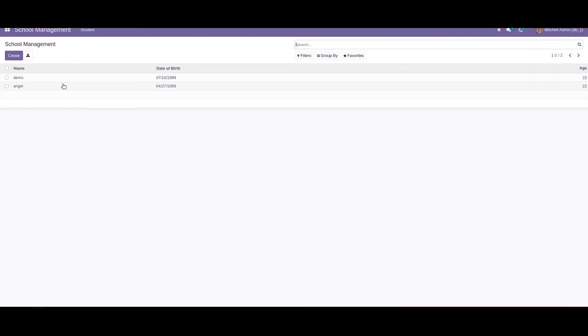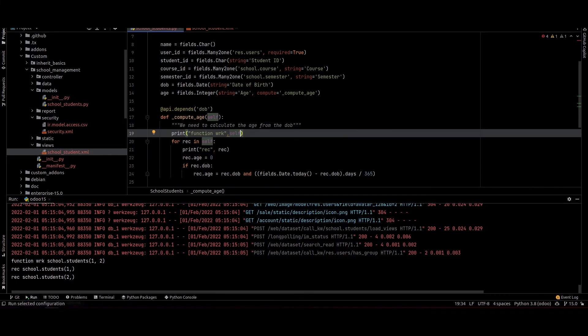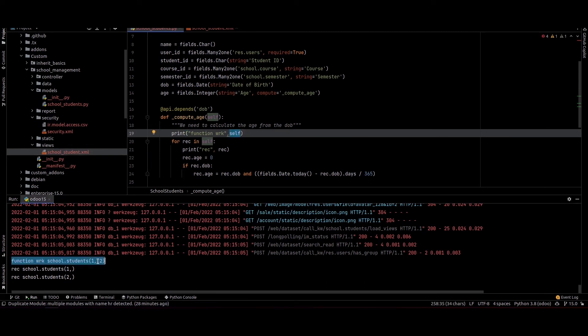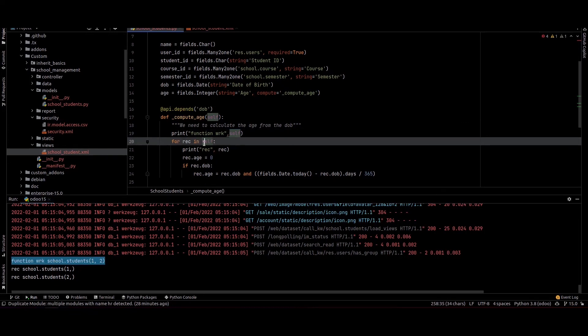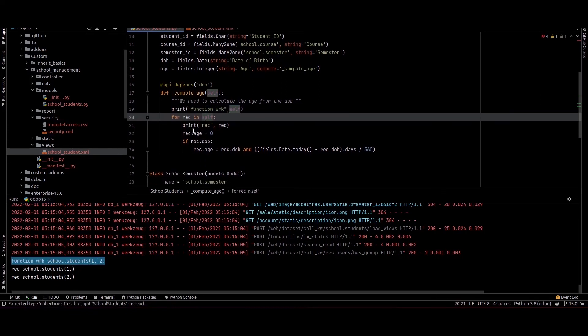Currently we can see two records are present, so the loop will go through these two records. We can check the print output: the self has two records, one and two, and it loops through each of them.